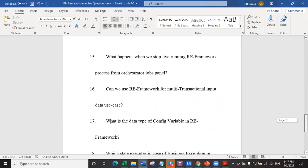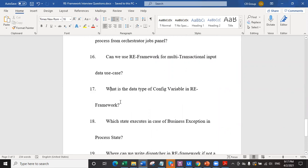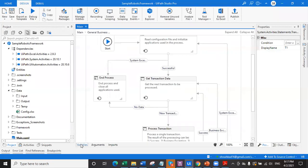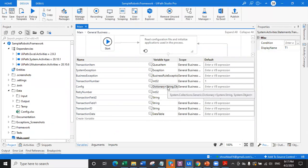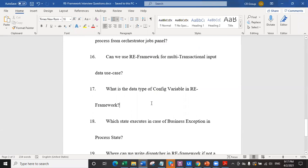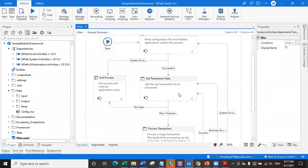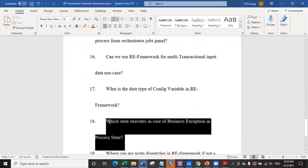Question number 17: what is the data type of the config variable in RE framework? The data type will definitely be asked - it is a dictionary of string, comma object. It's System.Collections.Generic.Dictionary of string, object. The key is string and the value is object. Question number 18: which state executes in case of a business exception in the process state? In case of a business exception, we know it's expected, so we do not abruptly stop and go to initialization. We simply skip that transaction and go to get transaction data to process the next one. So in case of a business exception, we go to the get transaction data state.